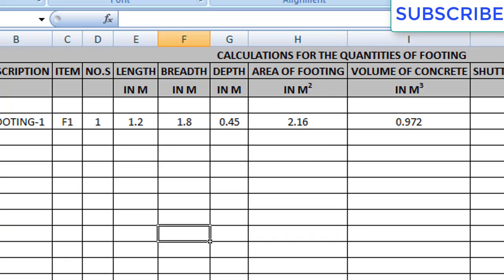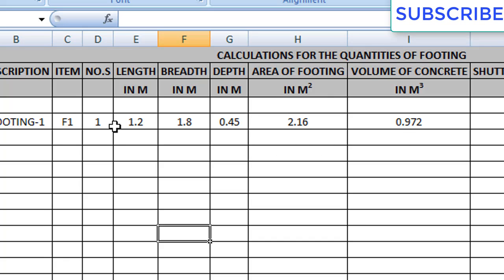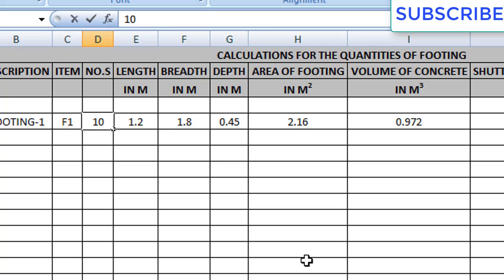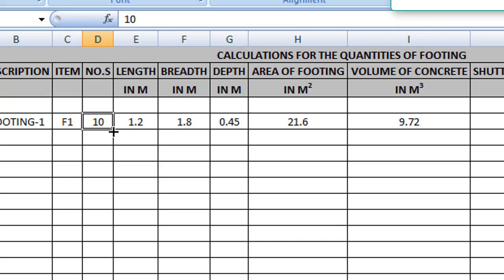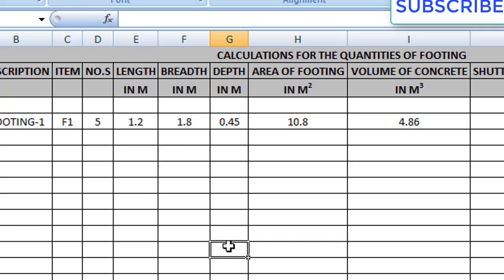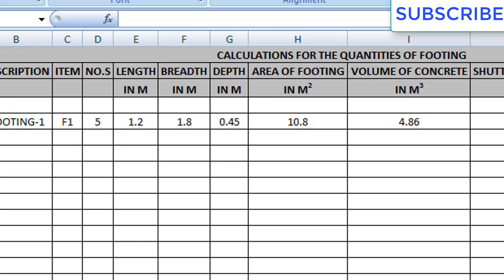If you change the numbers, the values will get changed automatically. For example, if I have 10 footings the value will be for 10 footings; if I have 5 footings it will recalculate for 5 footings. Like this we calculate for each footing type.